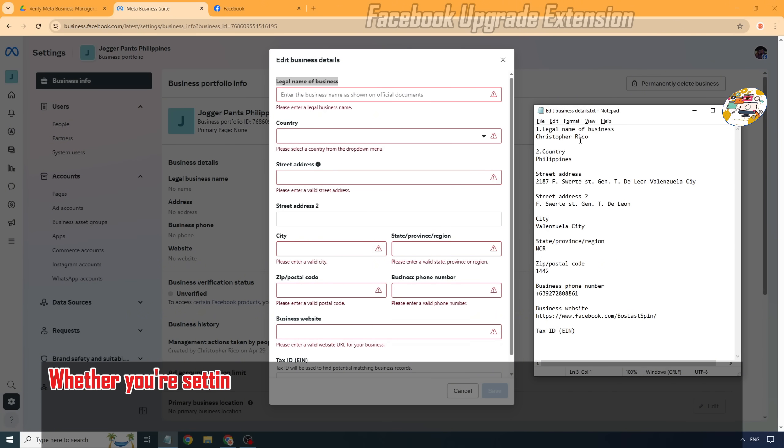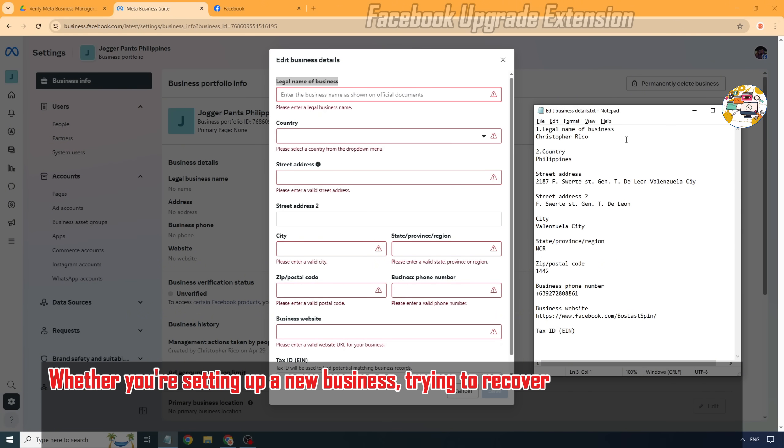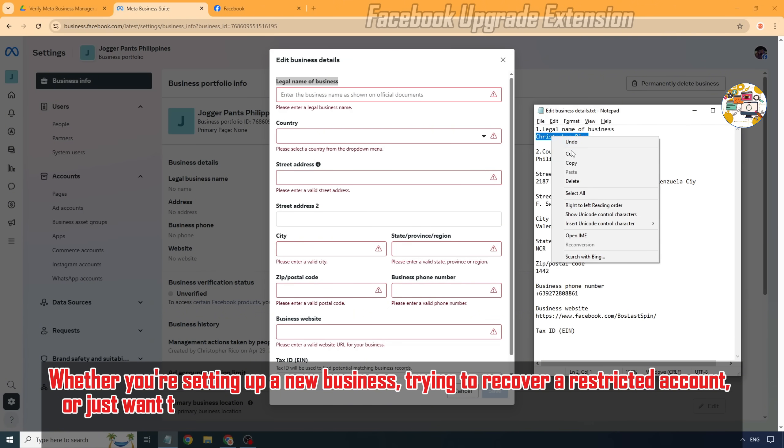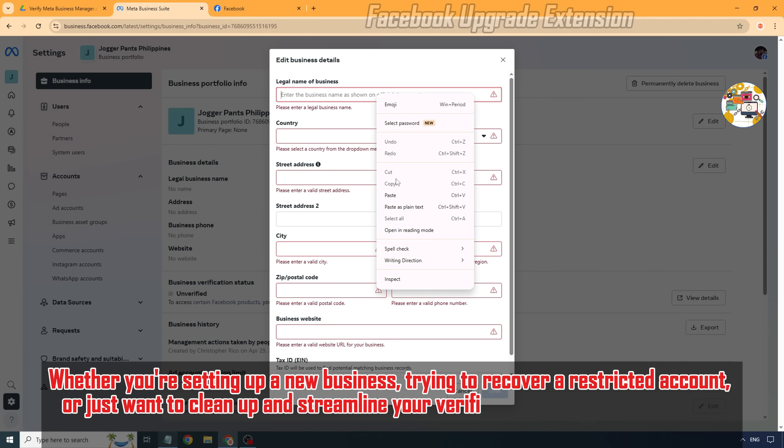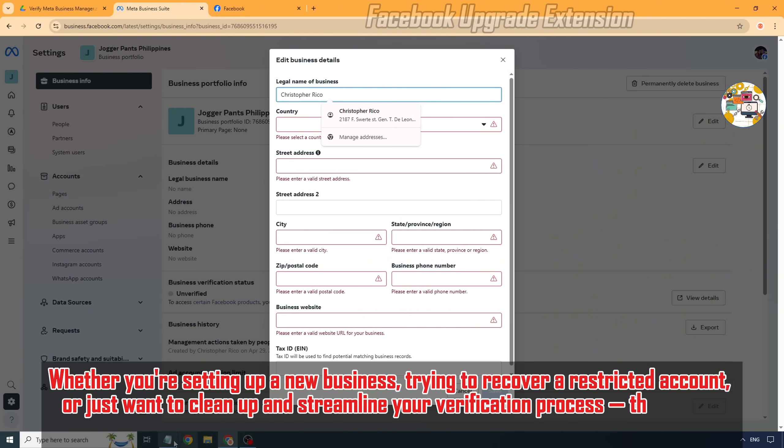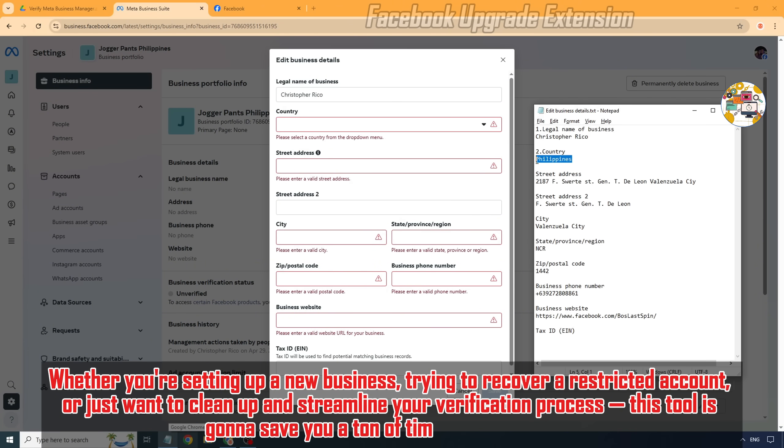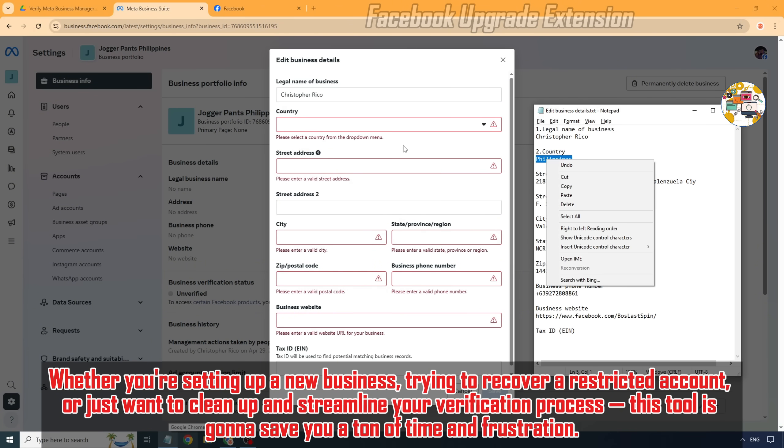Whether you're setting up a new business, trying to recover a restricted account, or just want to clean up and streamline your verification process, this tool is going to save you a ton of time and frustration.